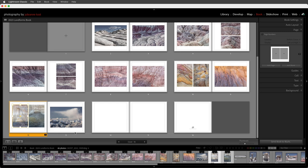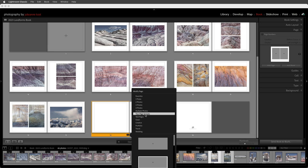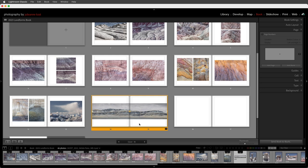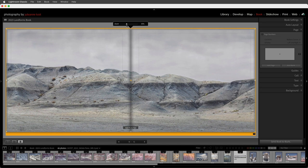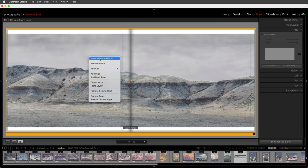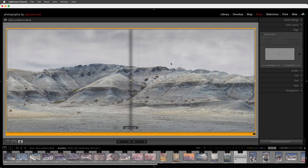For a panorama I want to add it as a double page spread, so with the page on the left targeted I'll choose two-page spreads, select the double page spread template, and drag and drop my image into it. I'll double click to zoom in, then select the photograph and use the zoom slider to increase or decrease the size, or right-click and choose 'Zoom photo to fill cell,' then drag to reposition it within the cell.